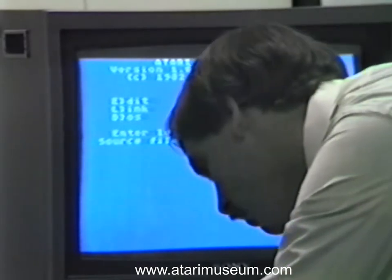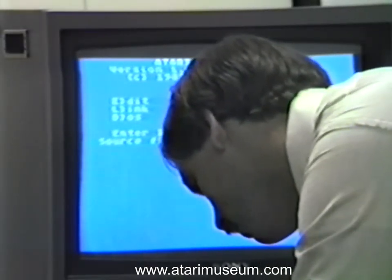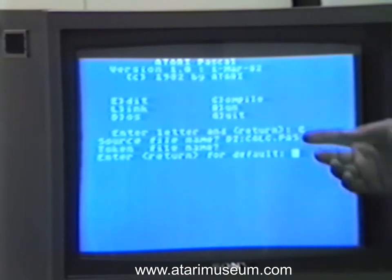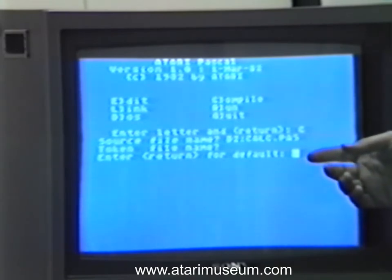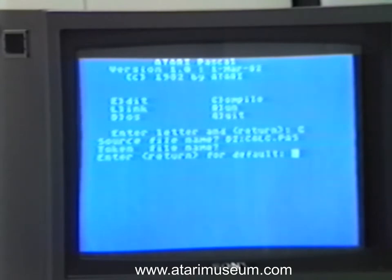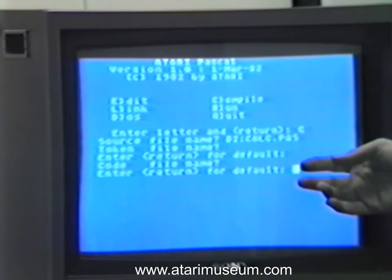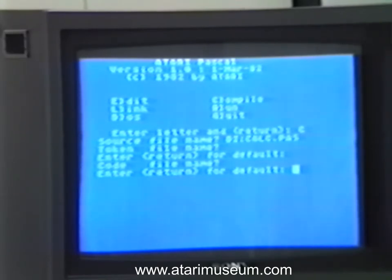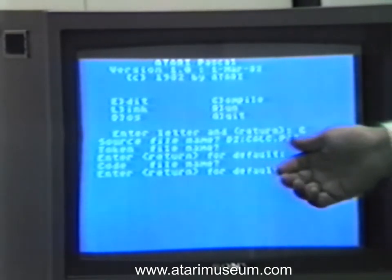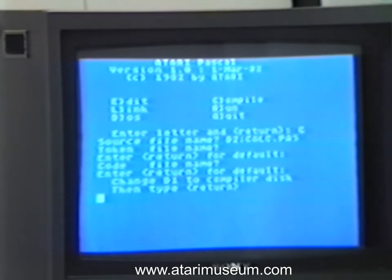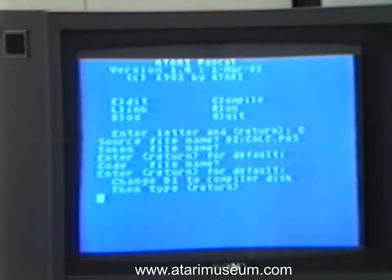So what we want to do here is compile the program CALC. After entering in the command, we have various options to change the names of temporary files and permanent files outputted by the compiler at the end of compilation. We can change the name of the token file and the name of the actual code file created. By hitting return, you can default to the same prefix name — that is D2:CALC.TOK for token, or .ERL for the relocatable file. Having hit return through the defaults, a message comes up telling you to change drive one's disk to the compiler disk.